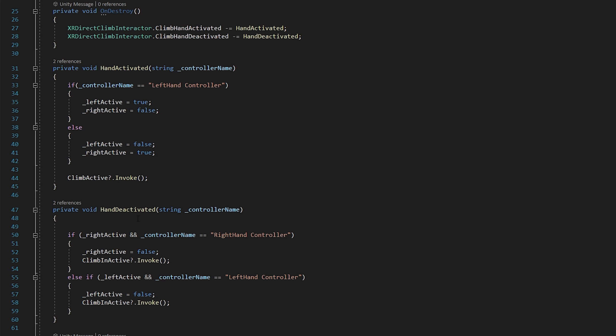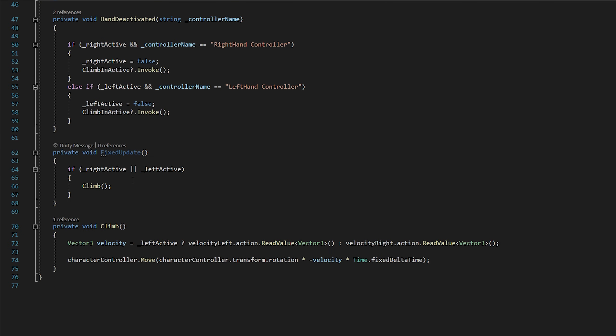We also call our own event so if anyone is listening to climb active, they'll know climbing is currently active. For hand deactivated, we need to check two things: that the current hand is the active hand and the correct controller name — we don't want to disable climbing if we're using the left hand as our climbing hand but the right hand lets go of a bar. In fixed update, since we're messing with physics, we always want to do that in fixed update instead of regular update for consistency. I'll give a shout out to Valem, champion of VR tutorials — this is his climbing solution and I found it one of the easiest to follow and work with.